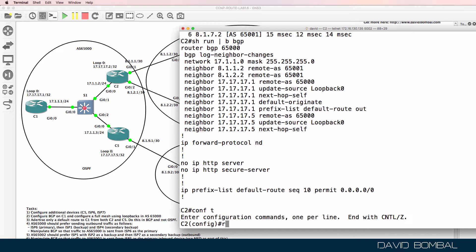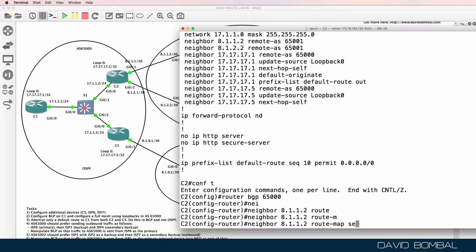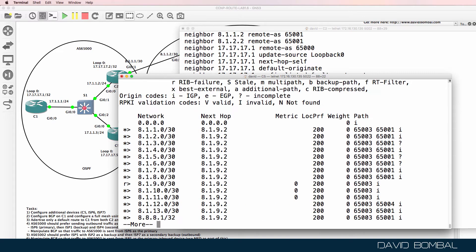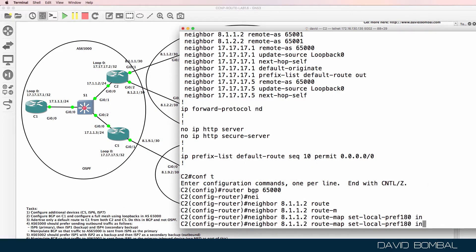So on CustomerRouter2: router BGP 65000, neighbor 8.1.1.2, route-map — let's set a local preference of 180. The reason I'm using 180 is that CustomerRouter5 is setting the local preference to 200. The higher the number, the more likely it's going to be chosen — higher numbers win. Then I'll set the neighbor relationship to 8.2.2.2 to 150.